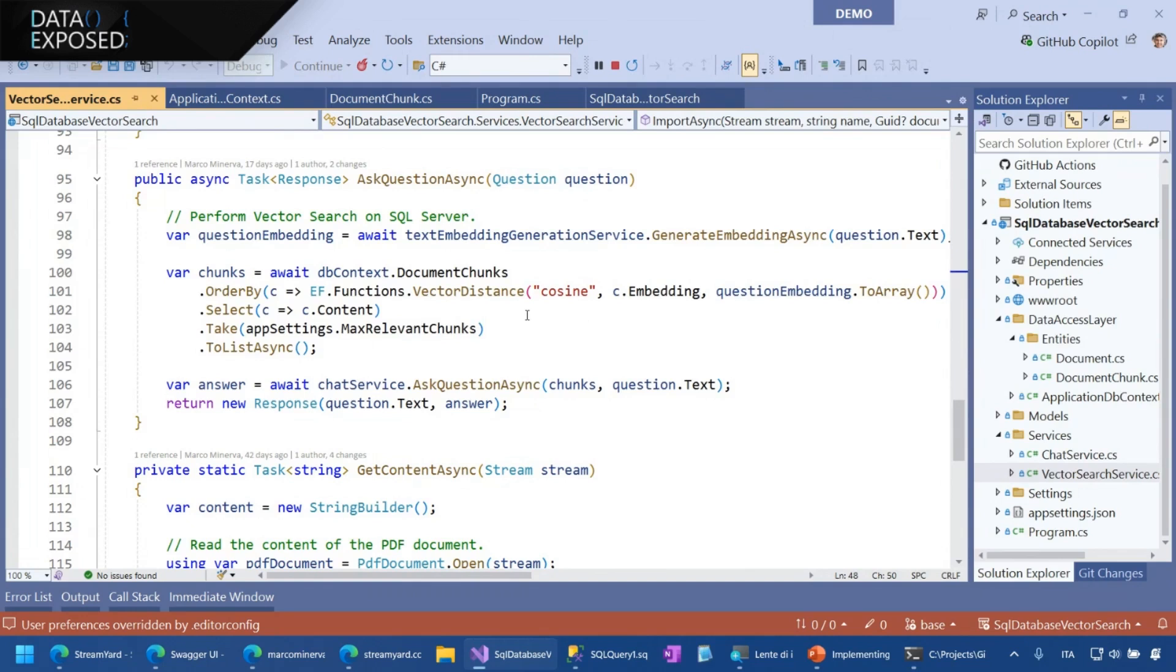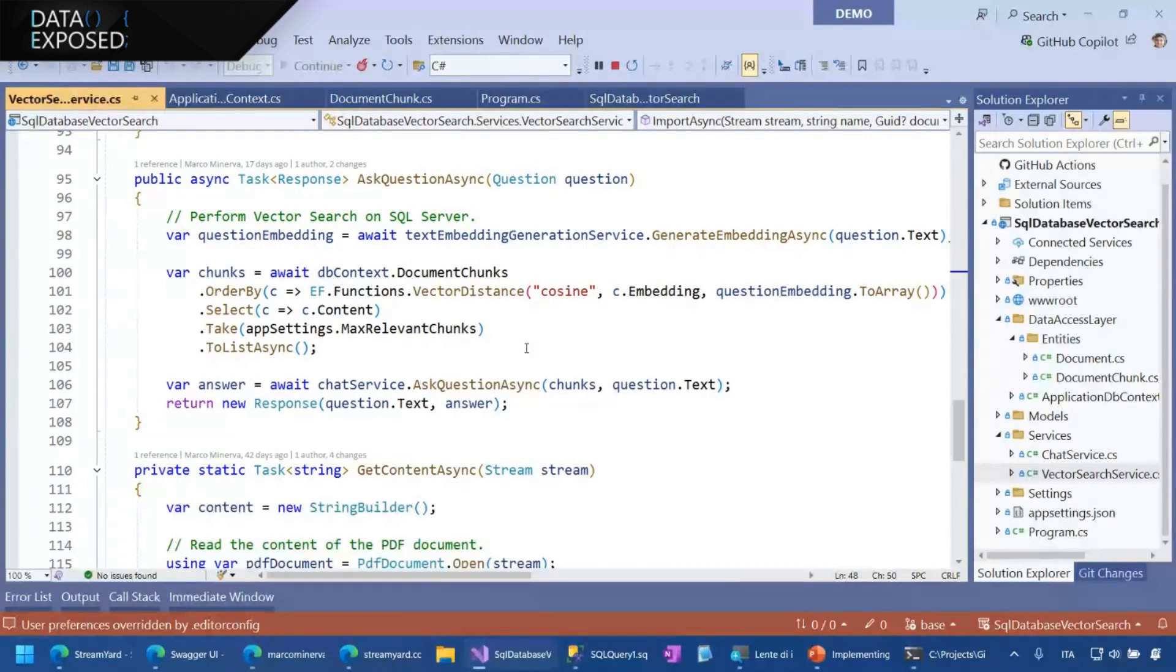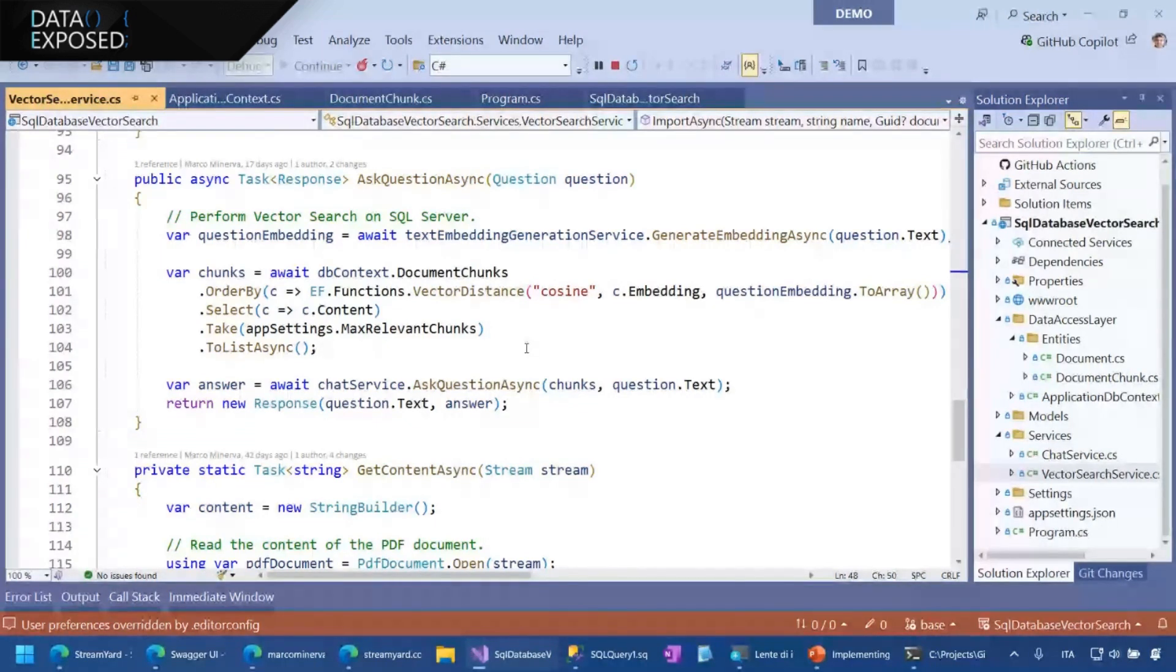So I get the more relevant chunk, in this case, the first five. I use them to augment the prompt and then get the answer. So it's very, very easy. And in a bunch of lines of code, I have a system that is able to answer to my question based on the documents I have provided to the database as we said before. And that's easy.